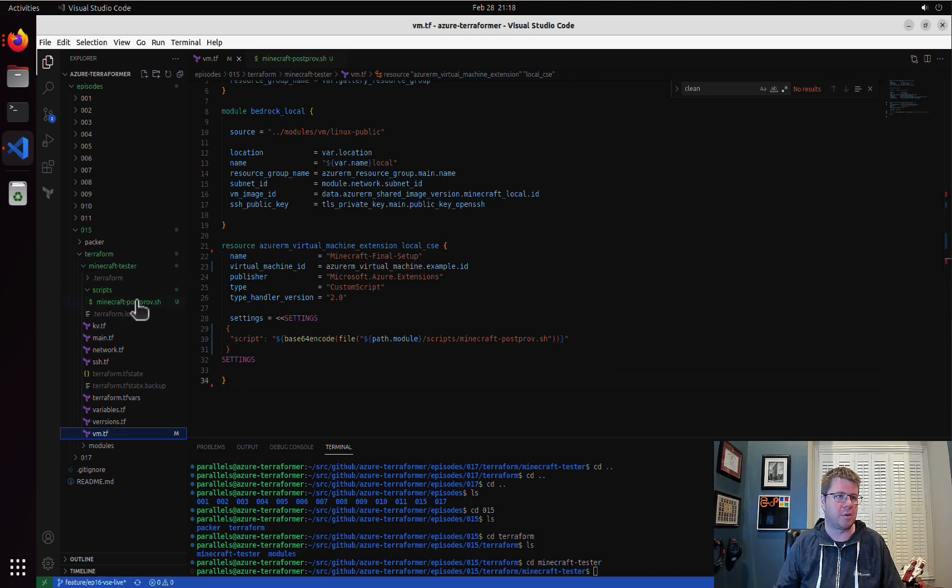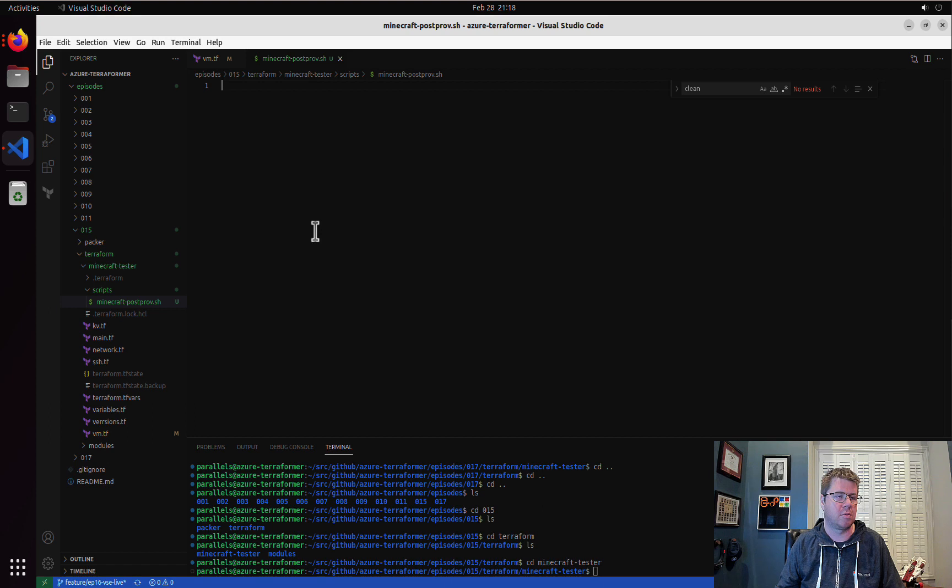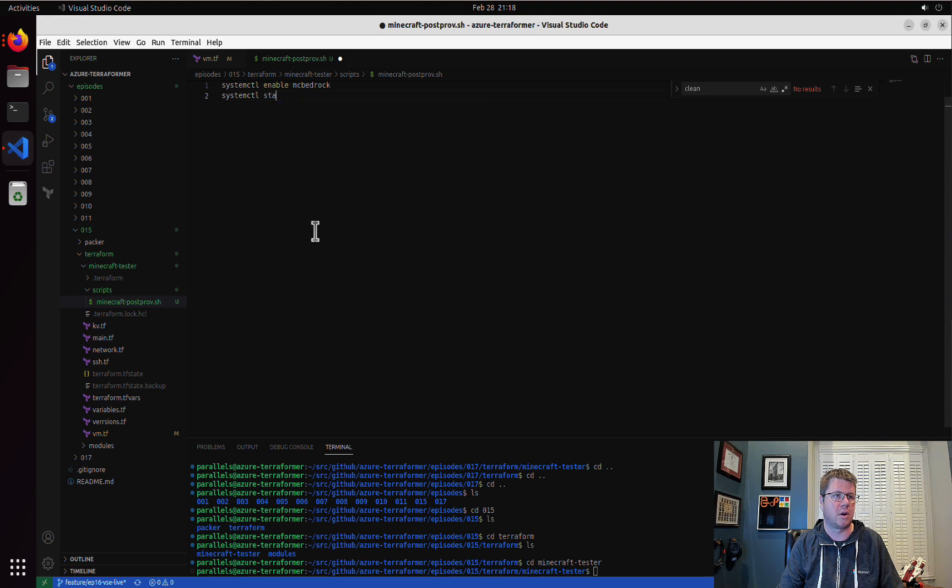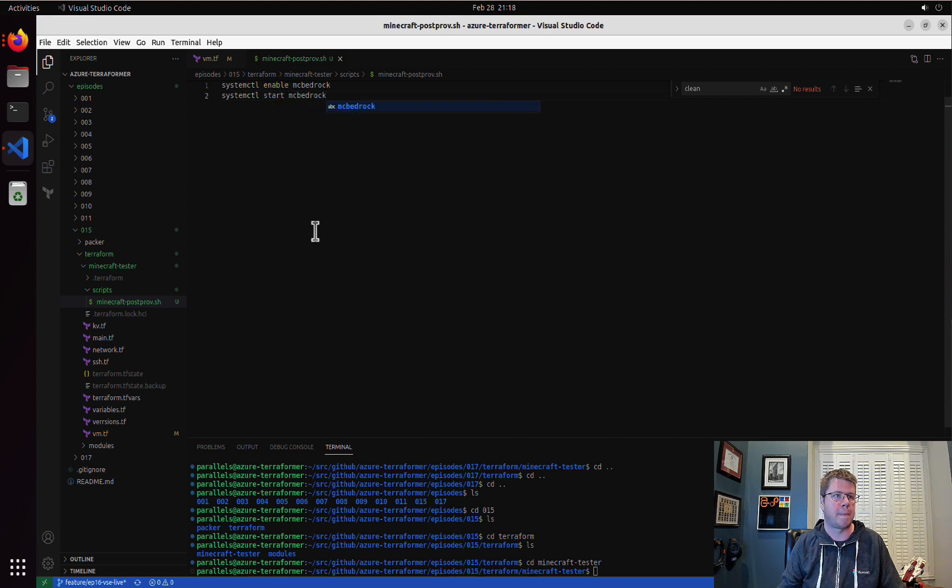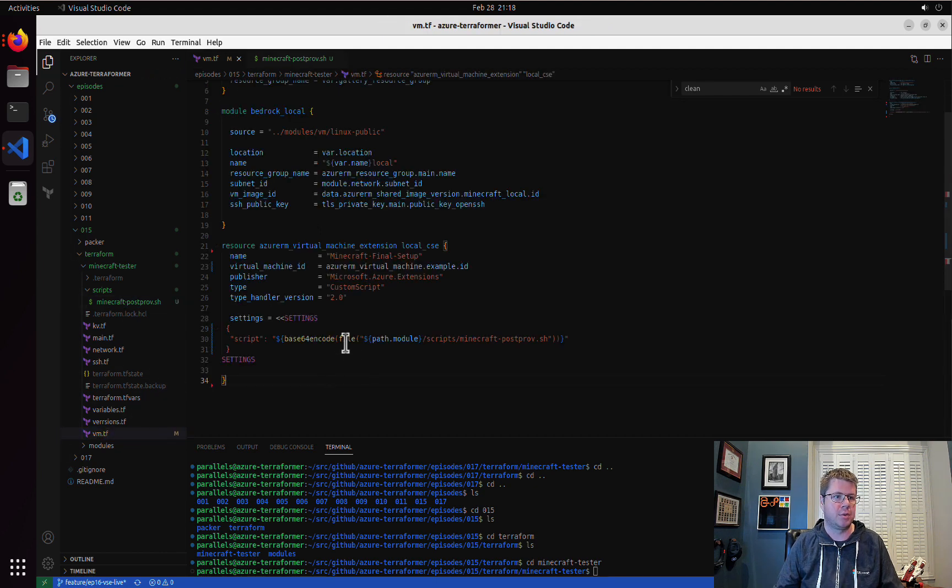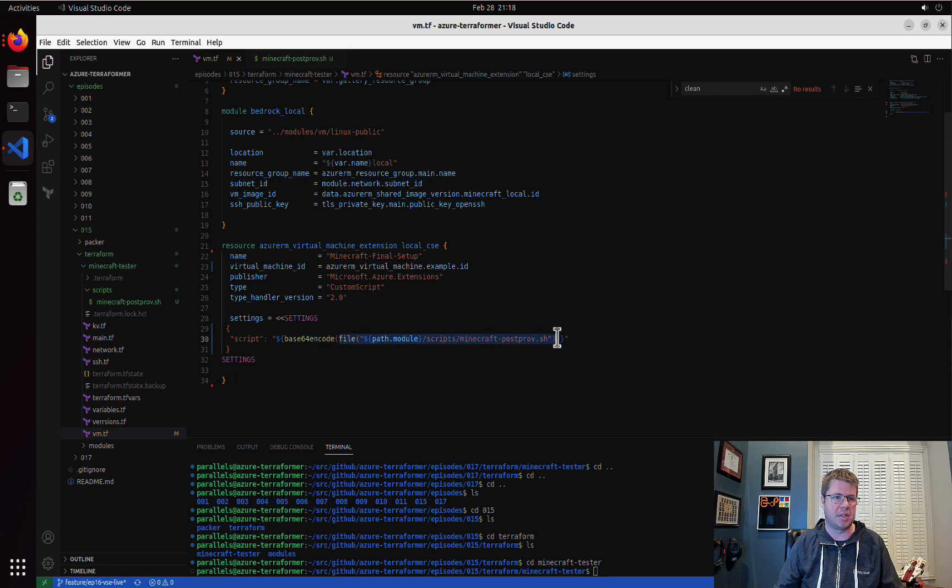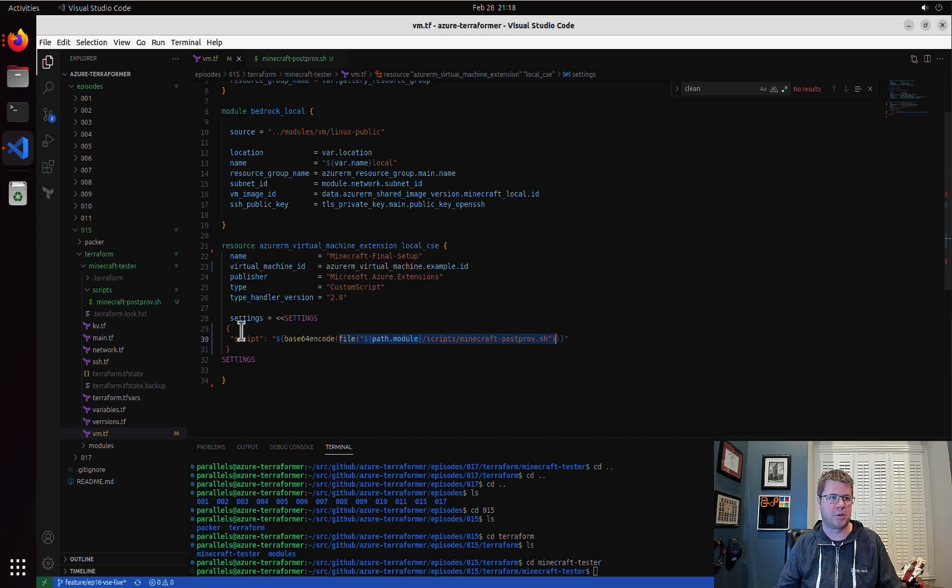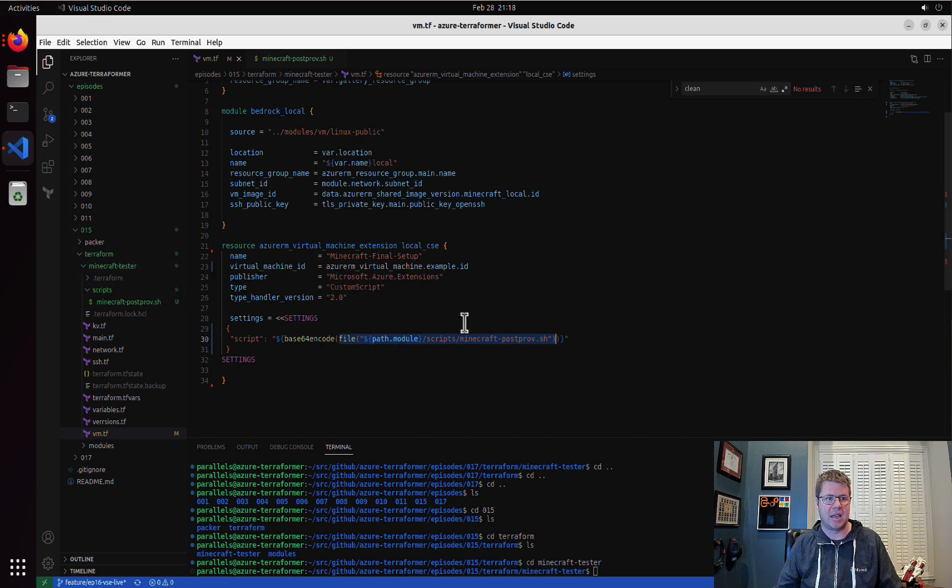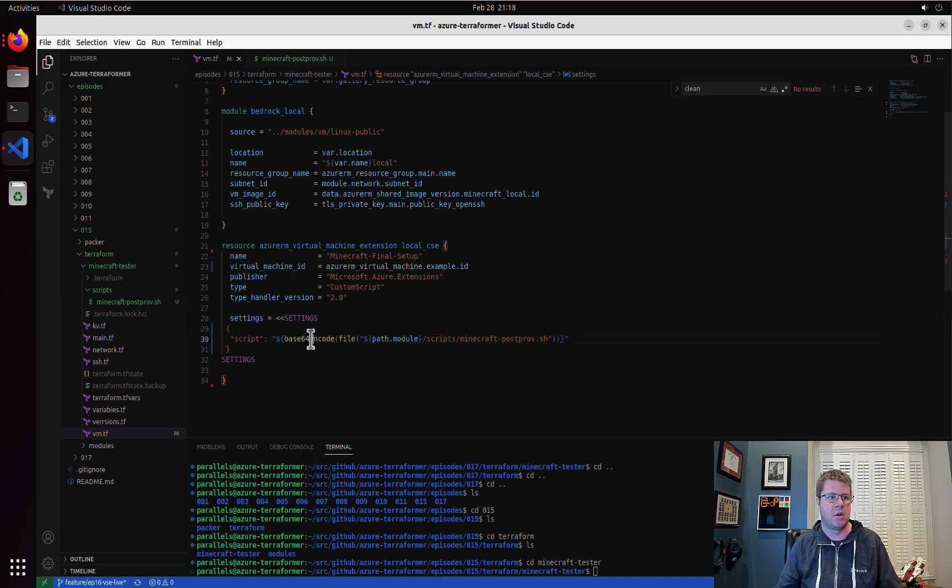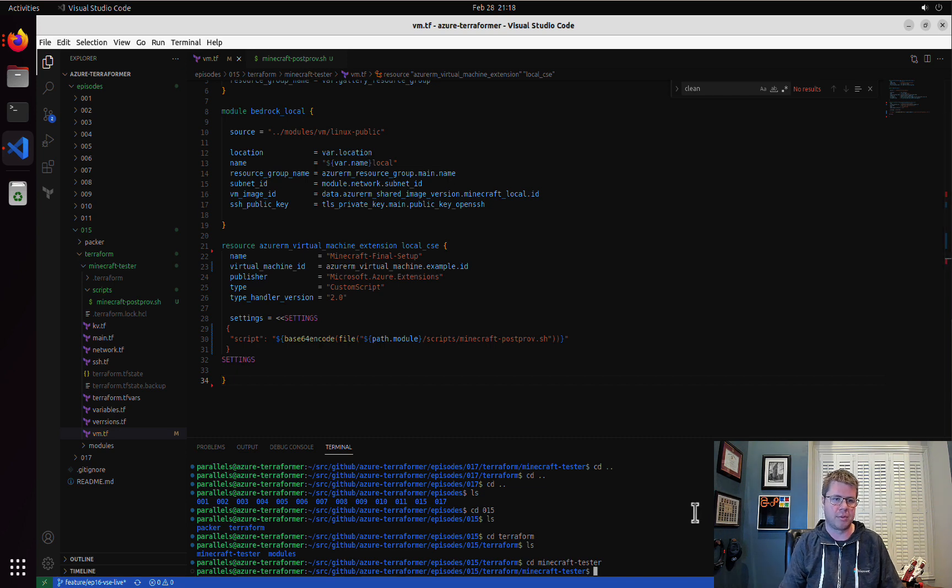Inside of our script here, we're going to do system cuddle enable MC bedrock, we will system cuddle start MC bedrock. We're taking the contents of that file as a string. We're encoding it using base 64 encoding and we're good to go.